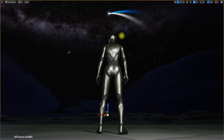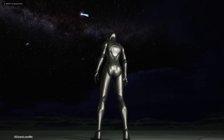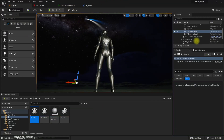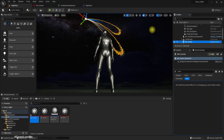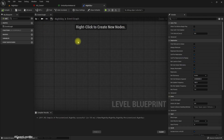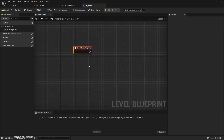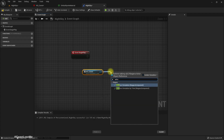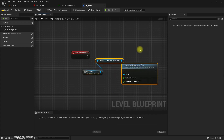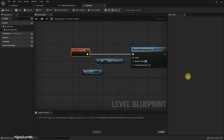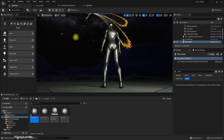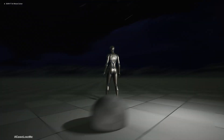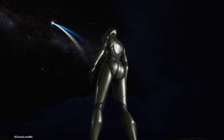Another thing is if we don't want to see the comet starting and the tail lengthening, what we can do is select the comet here and go to the level blueprint. In the Begin Play, we can get a reference to the comet and advance the simulation by 50 seconds, so we should have reached a stable point. Now after play, we see the particles instantly like that.